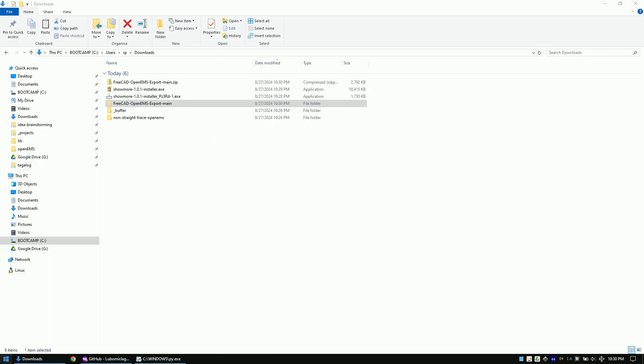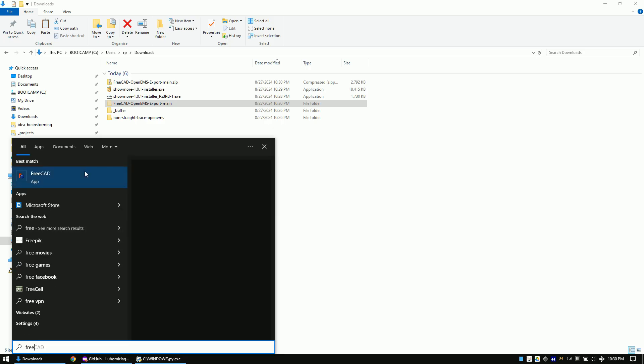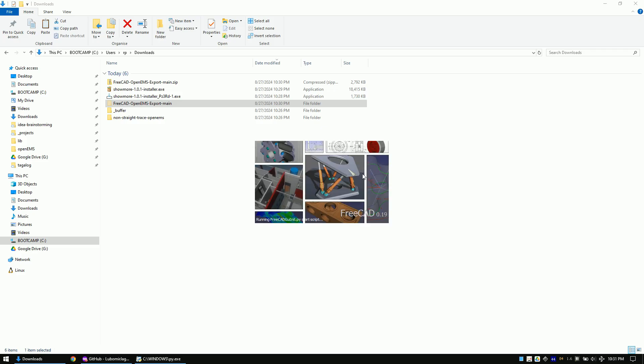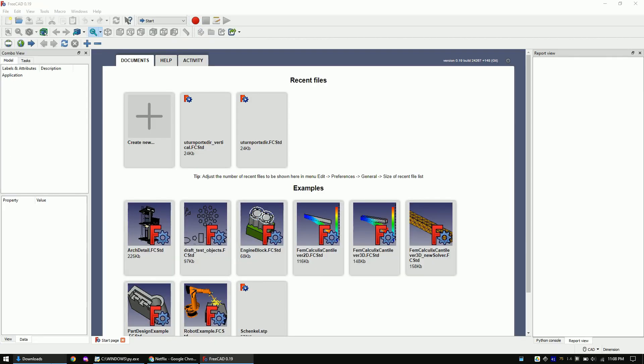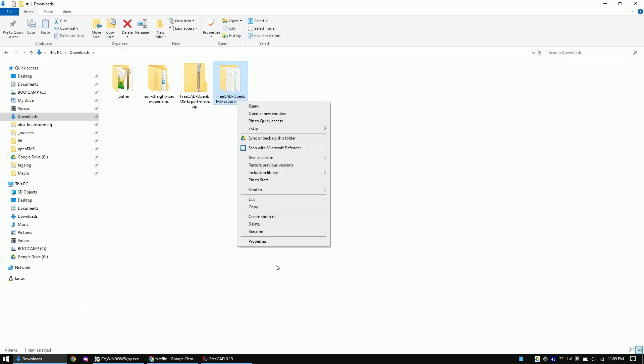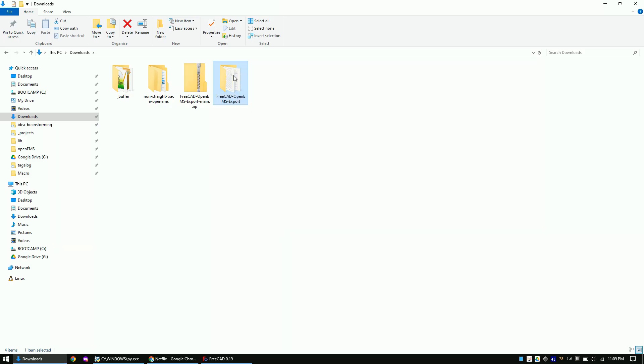Now open FreeCAD. Please also use FreeCAD 0.19 in order to avoid any problems with dependencies. Switch back to the Explorer and remove the main at the end of the folder name. After that, move the macro file out of the folder.